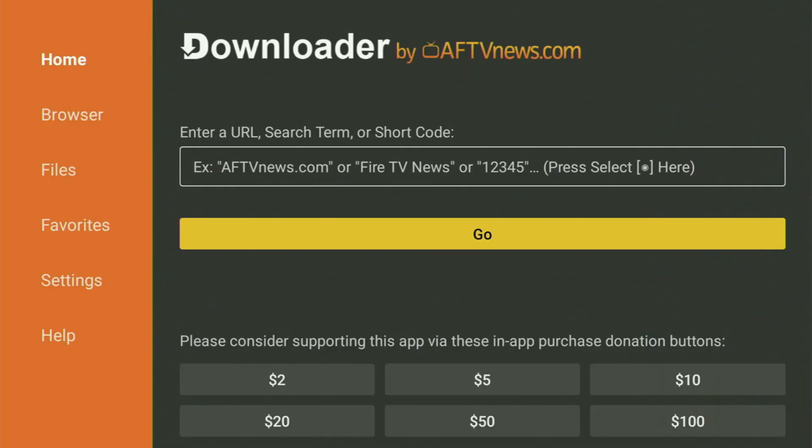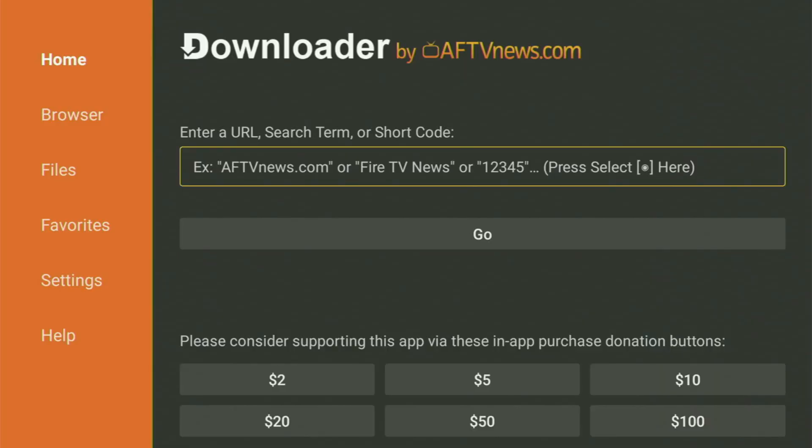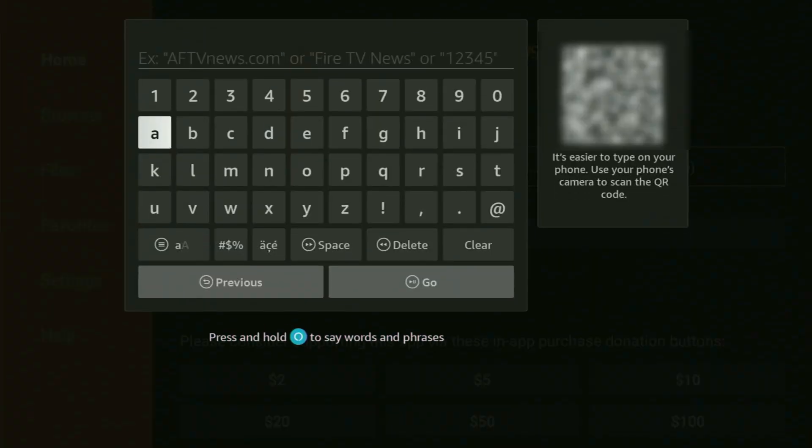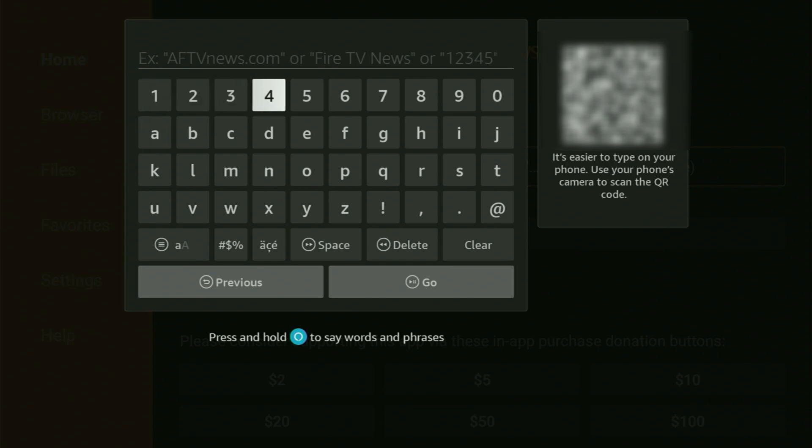And now when Downloader opens, what you have to do in here is open the search bar, which is in the middle of your screen. And then this virtual keyboard will pop up. So we'll be entering a code which will allow us to download the LiveNet TV app to your Amazon Fire Stick.